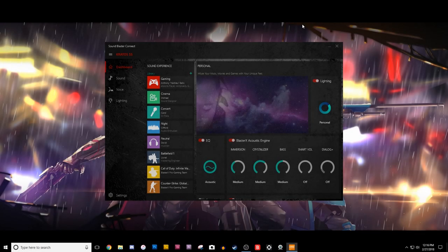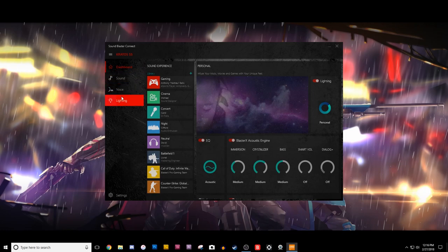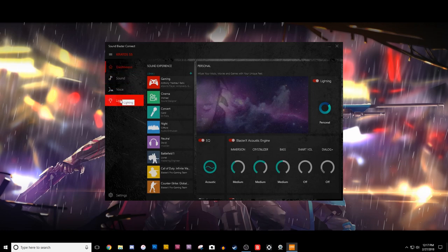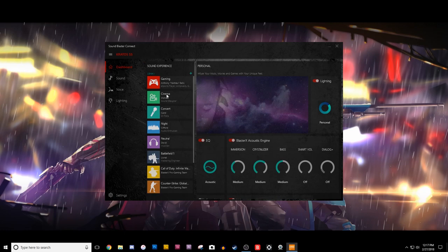Alright guys, here's the program that came with the Kratos S5 speaker system. It's called Sound Blaster Connect, and it's actually a very cool program, and it's very easy to use. There are a ton of customization options for these speakers, not just in the way they look, but in the way they sound.